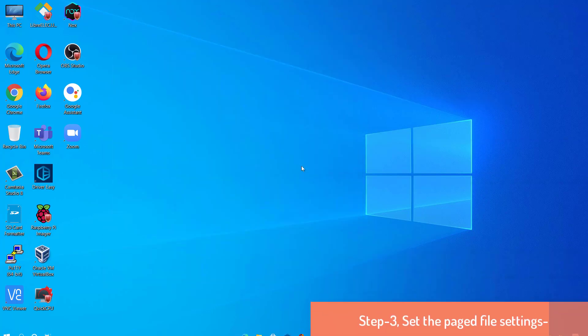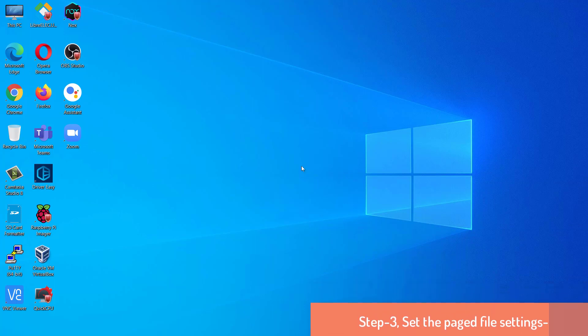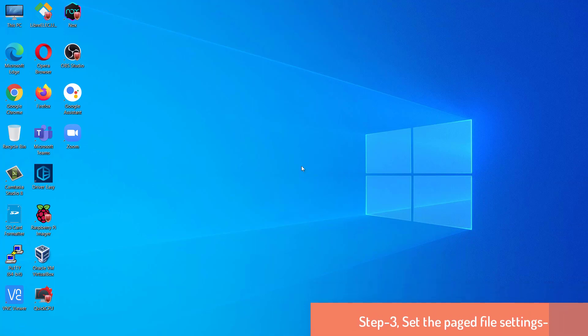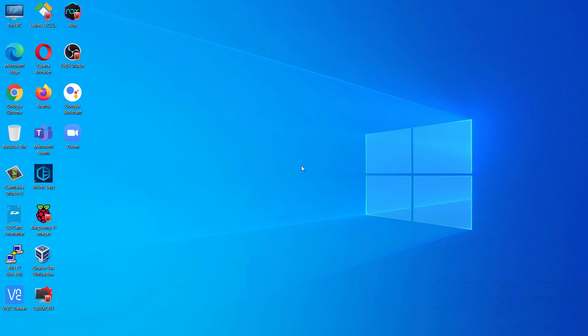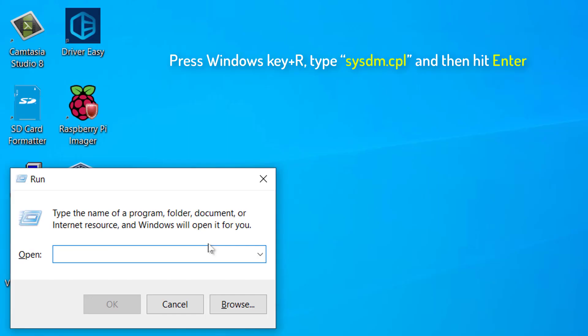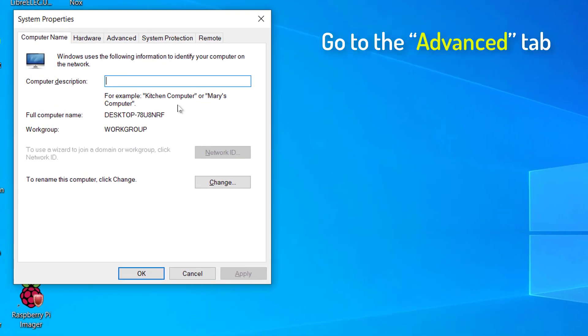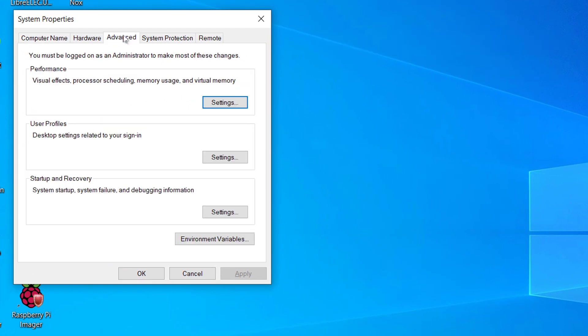Step 3. Set the Paged File Settings. You can use unused disk space as virtual memory for your system. Press Windows key plus R to open Run window on your computer. In Run window, type sysdm.cpl and then hit Enter to open System Properties. In System Properties window, go to the Advanced tab. Under the Performance tab, click on Settings.